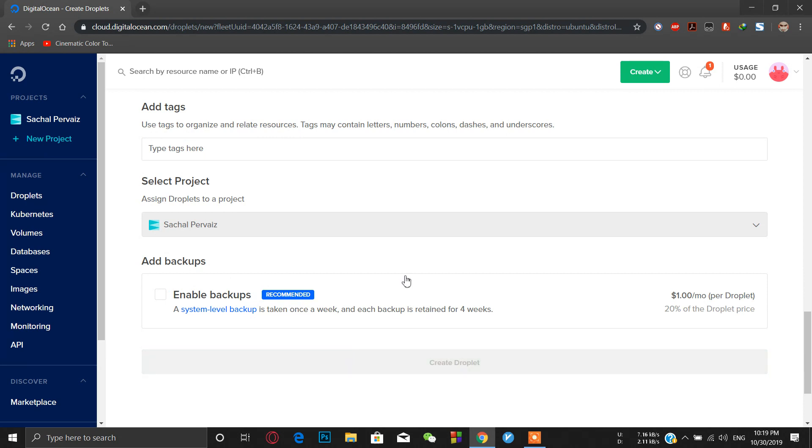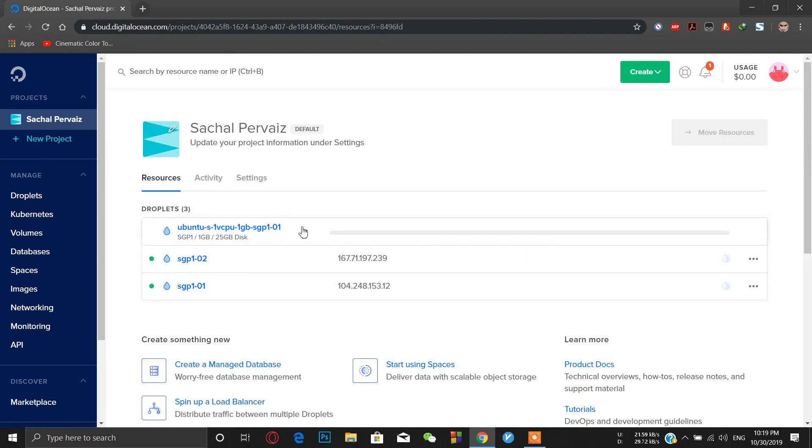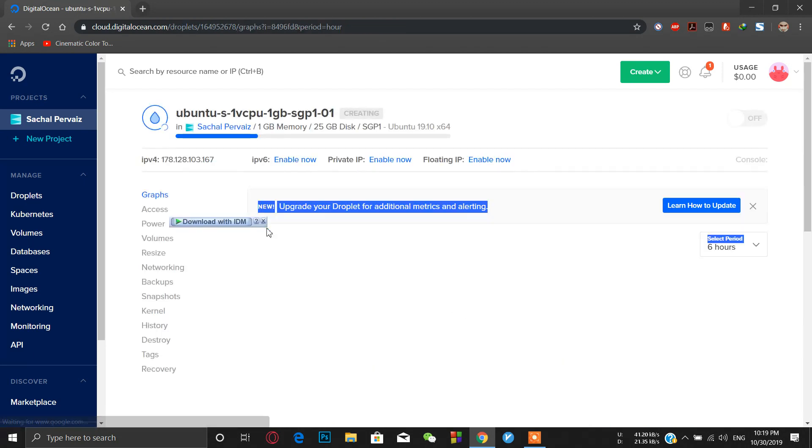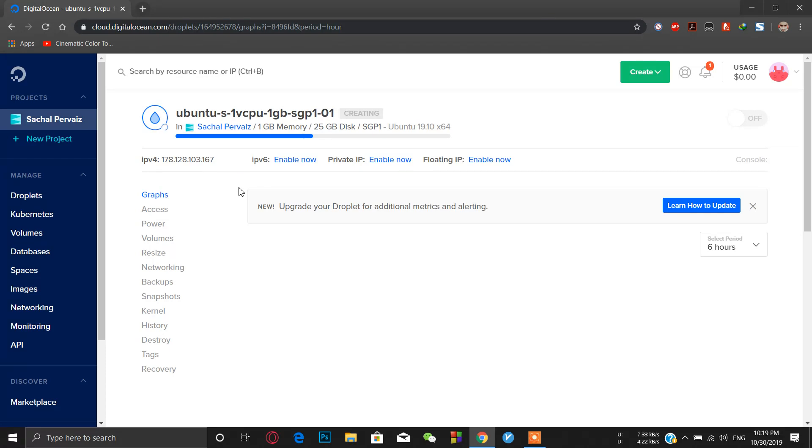Just wait for a few seconds and the droplet will be created. Here I have got my droplet ID. Let's wait for it to finish.